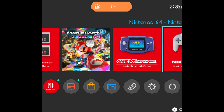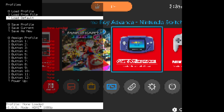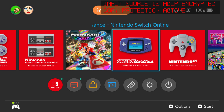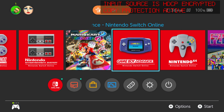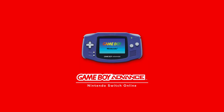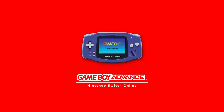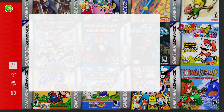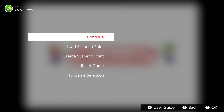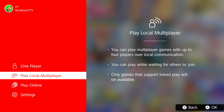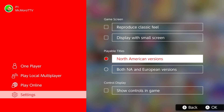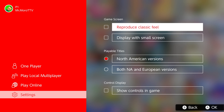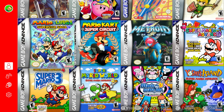Now that we've finished Game Boy games, let's go ahead and load the default profile and take a look at Game Boy Advance, because that does use different numbers. We are going to load up Mario and Luigi Superstar Saga. Before we do that, we need to check one thing: when you are playing Game Boy Advance, remember to turn off reproduce classic feel and turn off display with small screen.